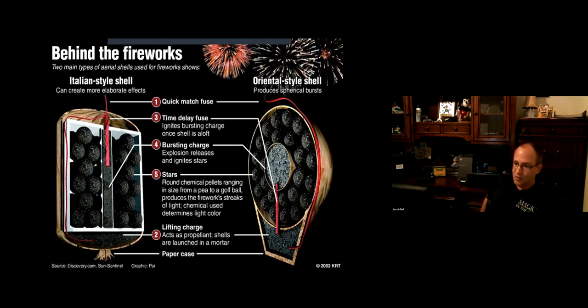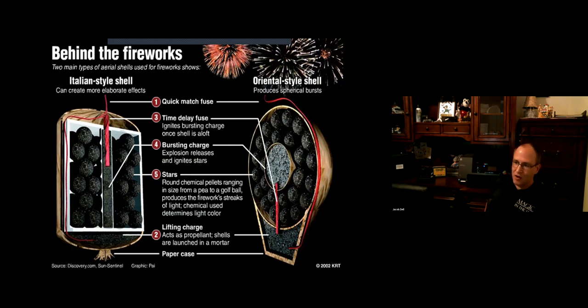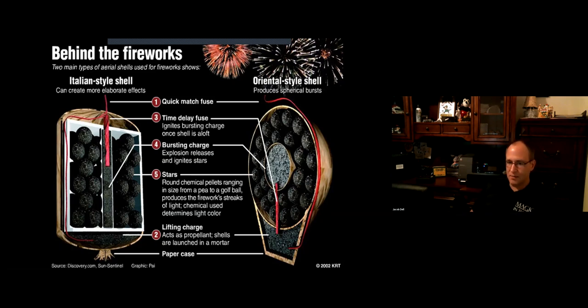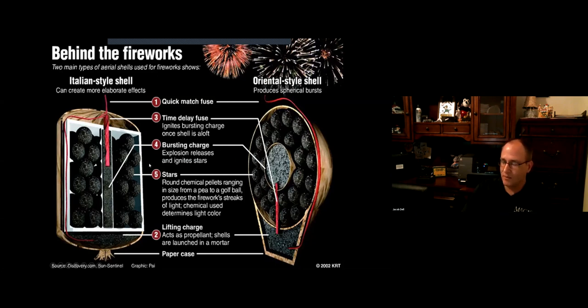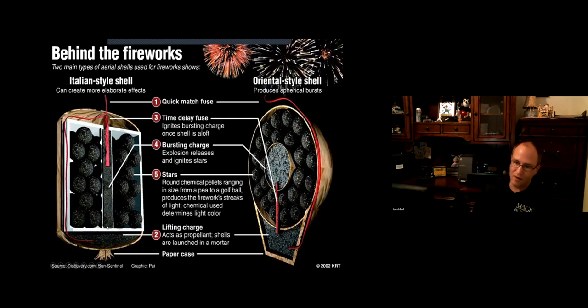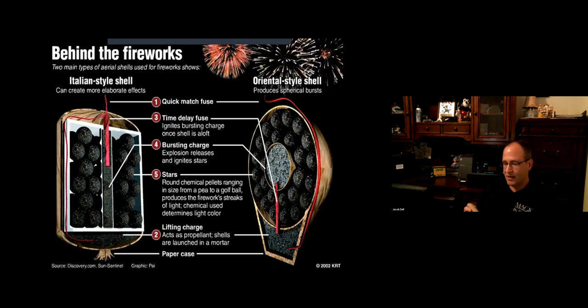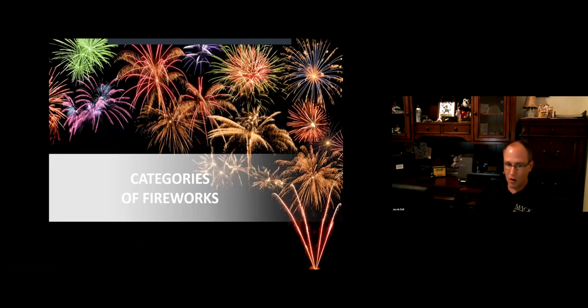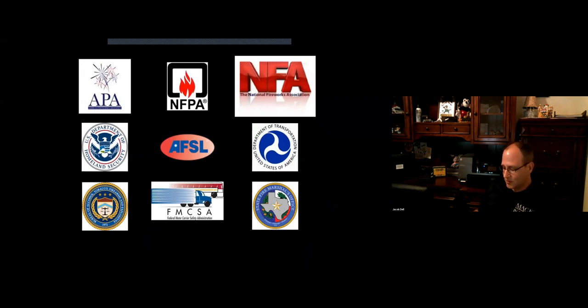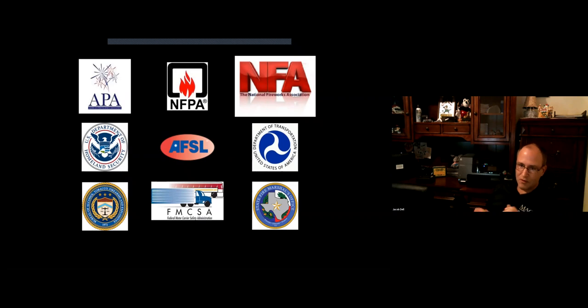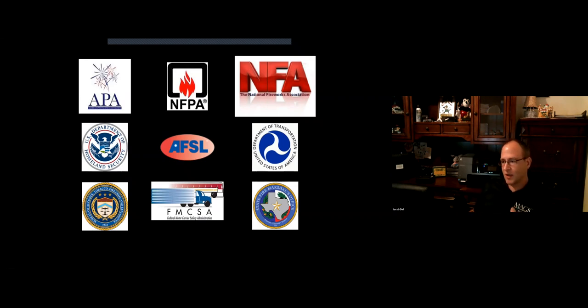The reason you use canister shells in shows, even though they're more dangerous, is the volume of a cylinder is substantially larger, about 33% larger than a ball shell of the same caliber. Some canisters can be five to six times as tall as the diameter. We have a 10-inch canister shell that's almost three feet tall. It's quite a large device.